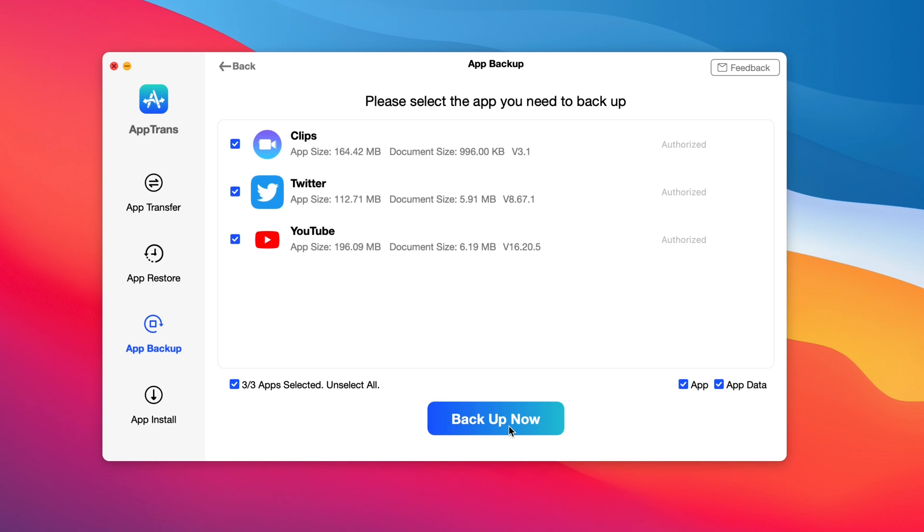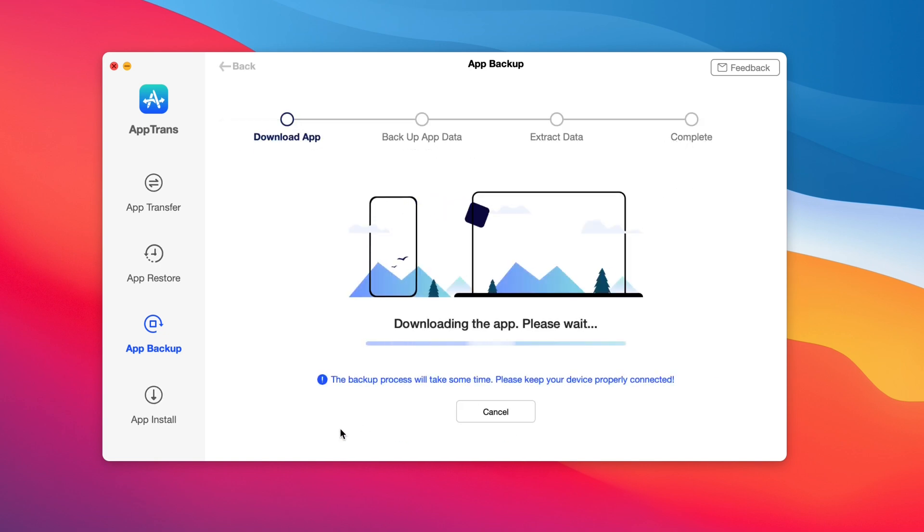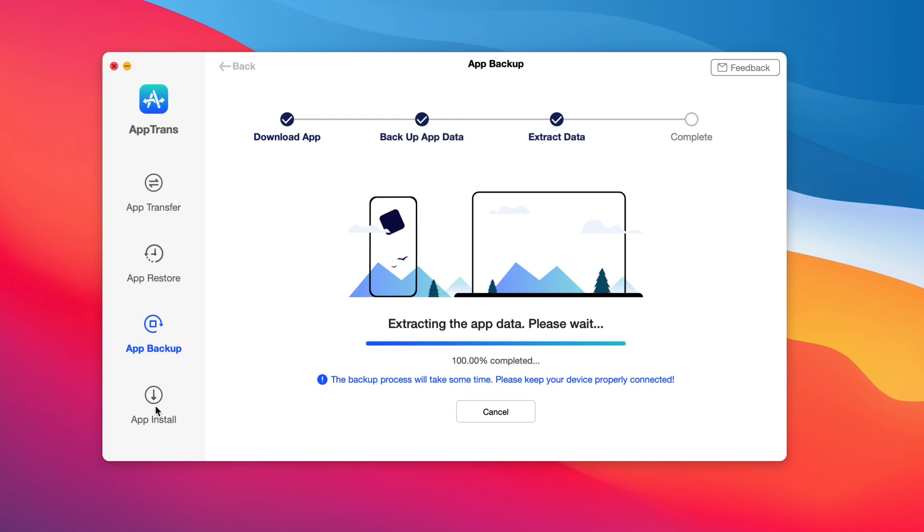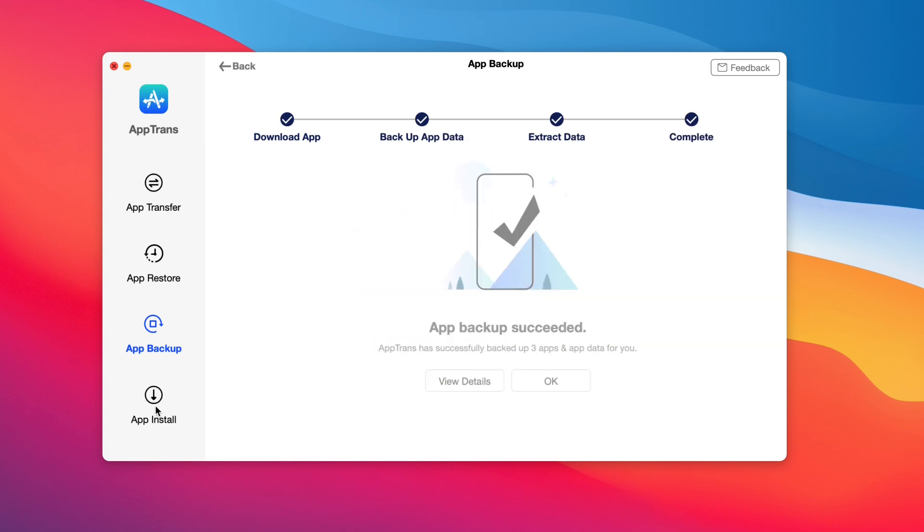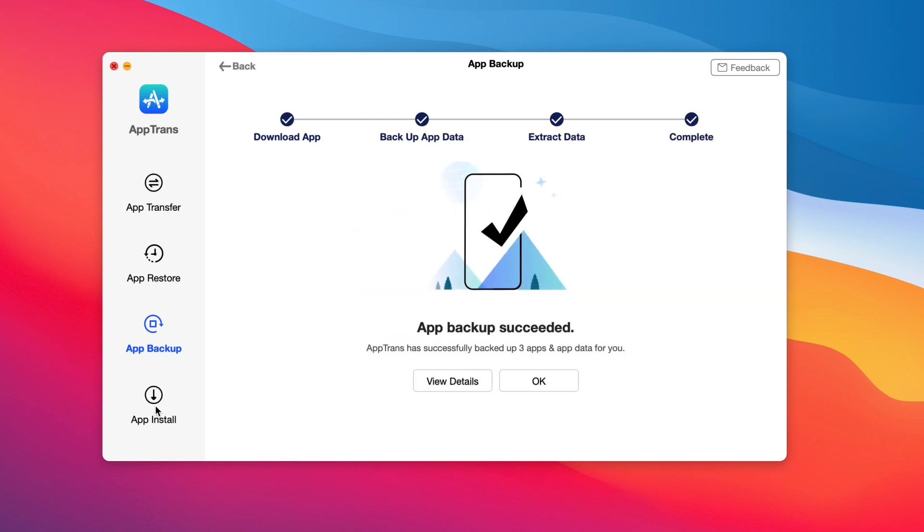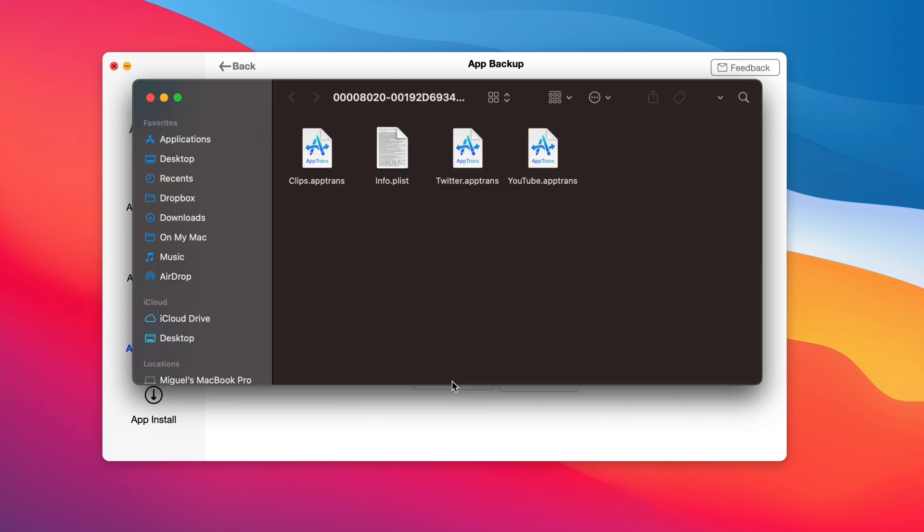Every single app that I want to transfer over with the data, over to the computer, relatively quickly. And of course, once the data is transferred over, you can view all your apps and app data directly within the software for later use.